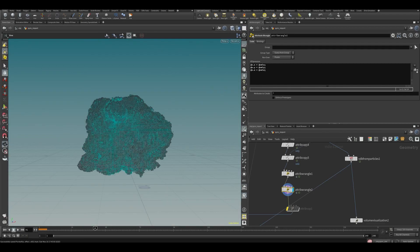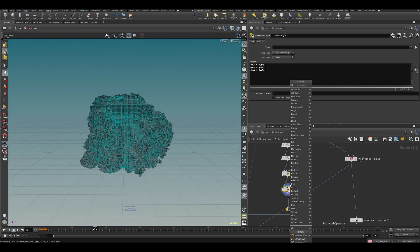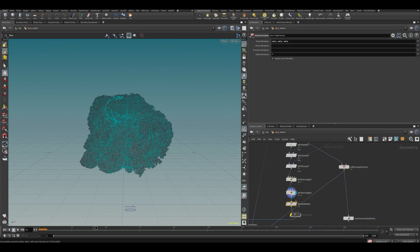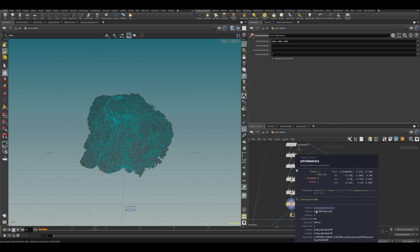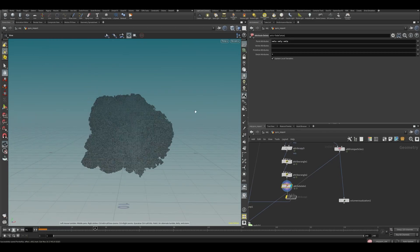We can visualize this now as velocity. We don't actually need those other attributes anymore, so we can delete vel x, vel y, vel z, and probably some extra attributes we don't need either. This will save some space — you can see it goes from 75 megabytes down to 57, which is quite nice.